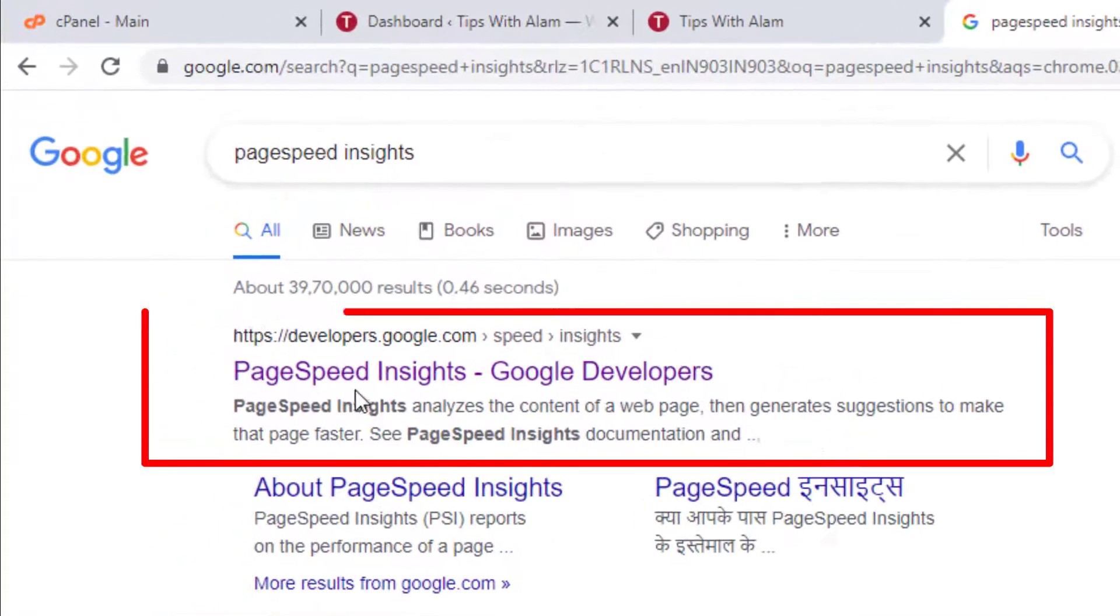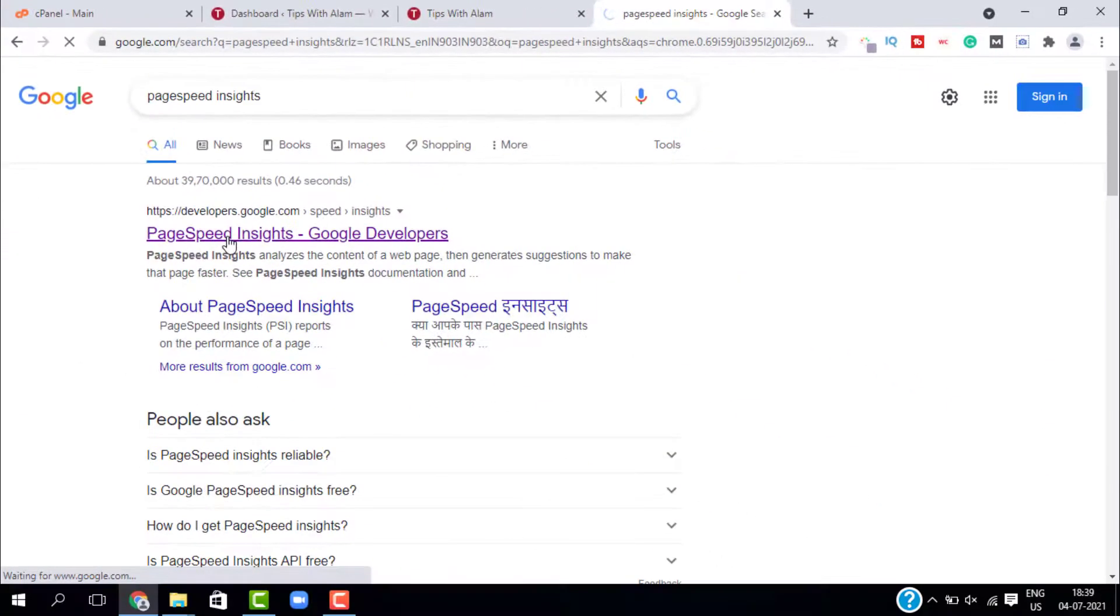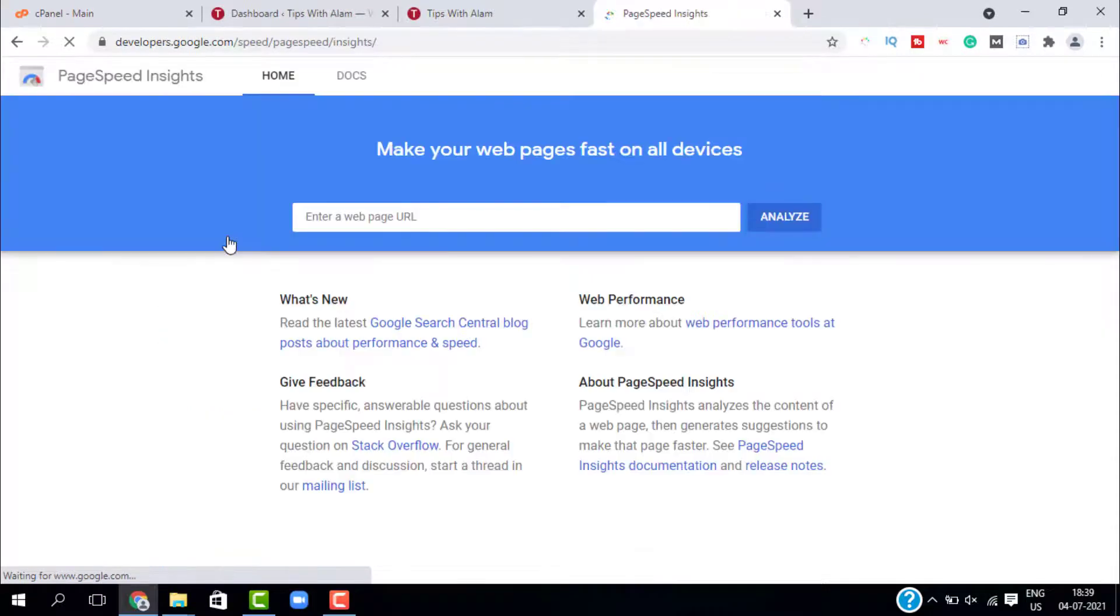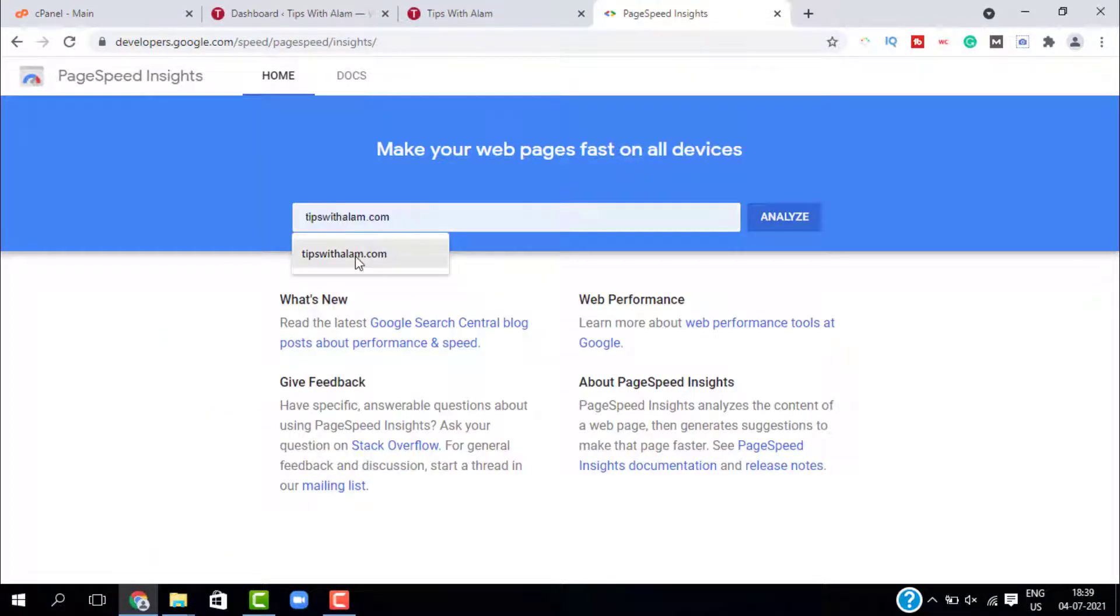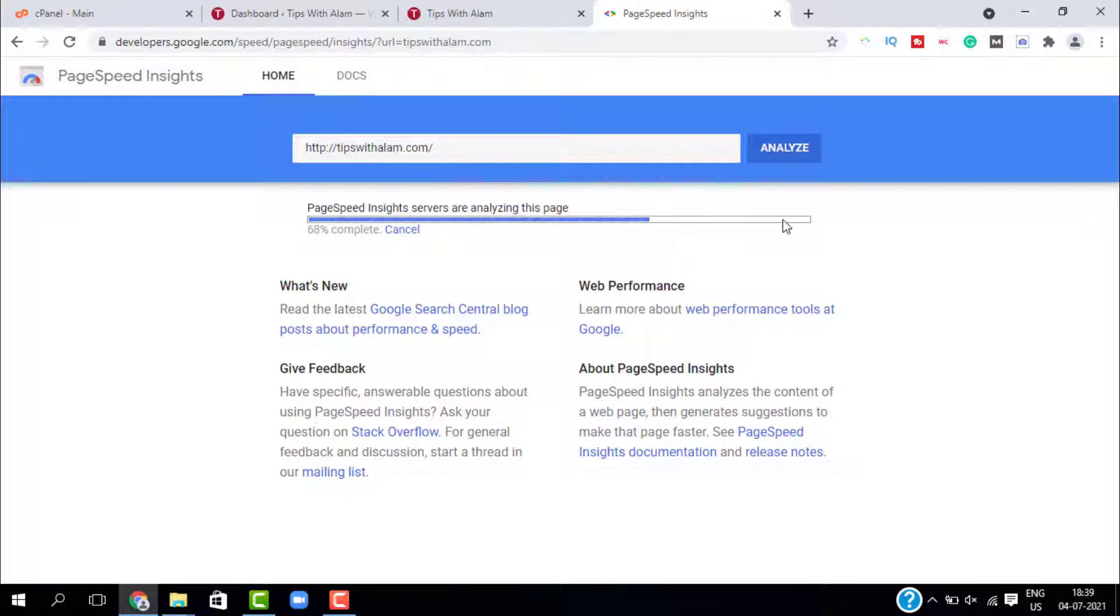Enter your website here and click on analyze. This is a free tool from Google. You just have to enter your website and click on analyze, and this will give you the score and all the data about your website speed.